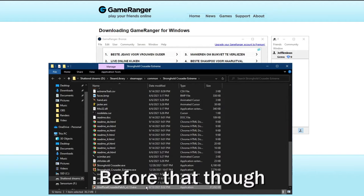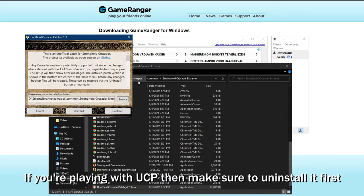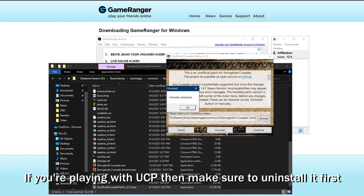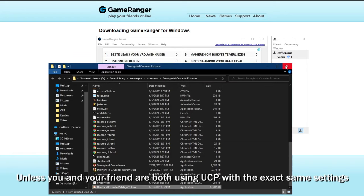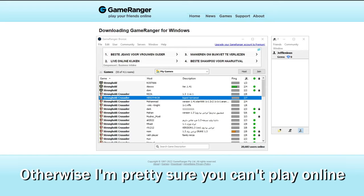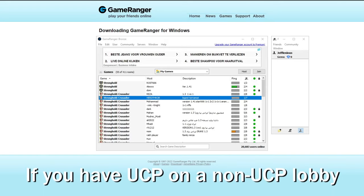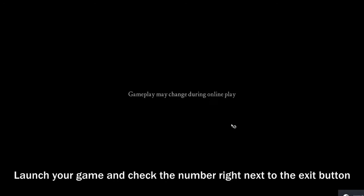Step 2, check your game version. Before that though, if you're playing with UCP then make sure to uninstall it first. Unless you and your friend are both using UCP with the exact same settings. Otherwise I'm pretty sure you can't play online if you have UCP on a non-UCP lobby.